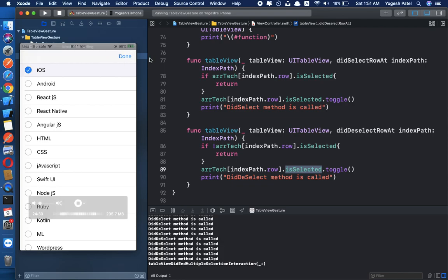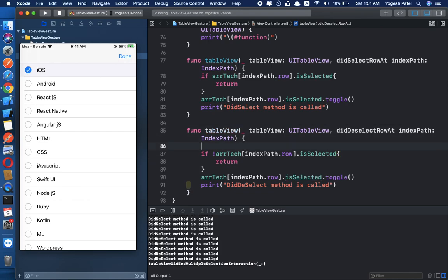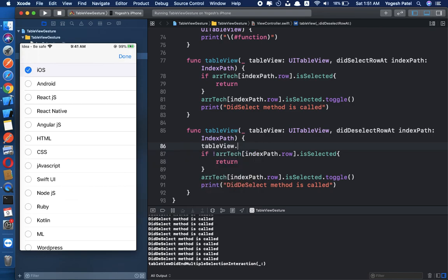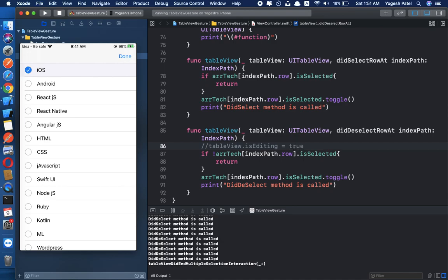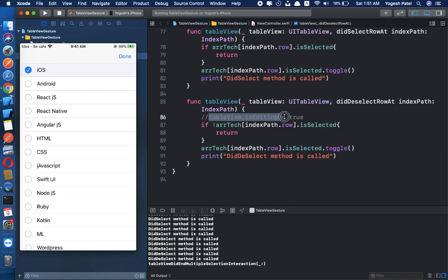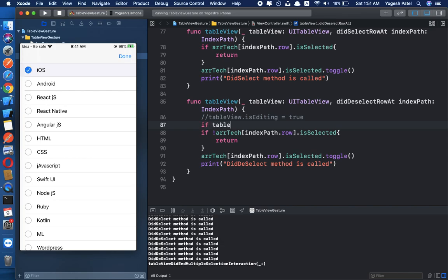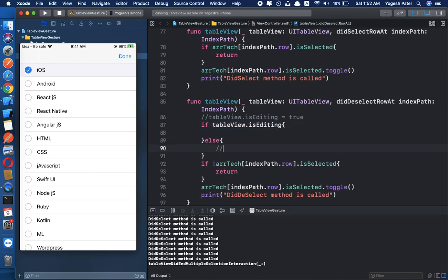One more thing — if you want to know whether the table view is in editing mode inside didSelect, you can check tableView.isEditing. If it is true, the table is in editing mode; the else block runs when editing mode is off. This is just for knowledge.